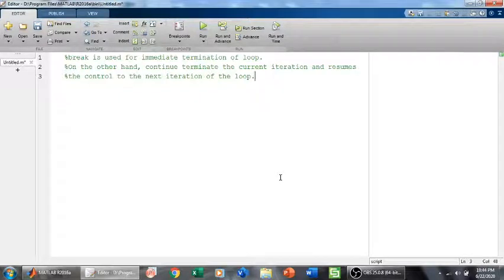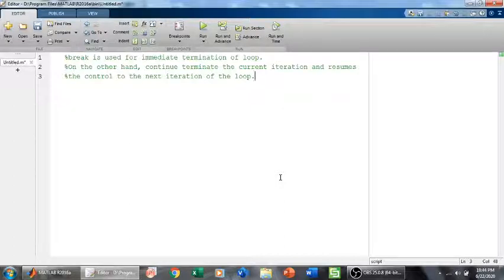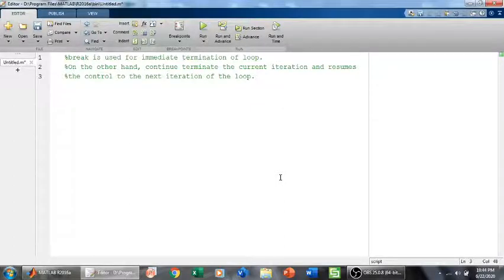Welcome everyone. In this video we are going to talk about break and continue statements in loops in MATLAB. Both break and continue statements are jump statements. They transfer control of the program to another part of the program.